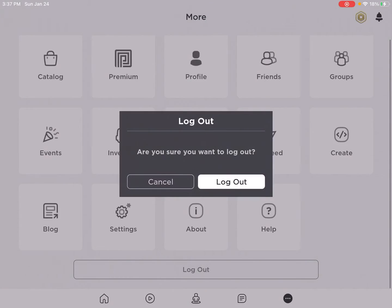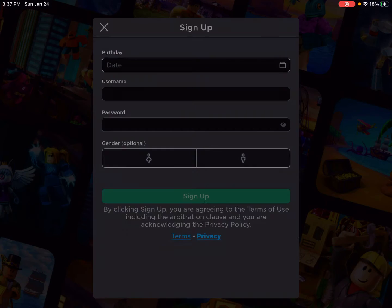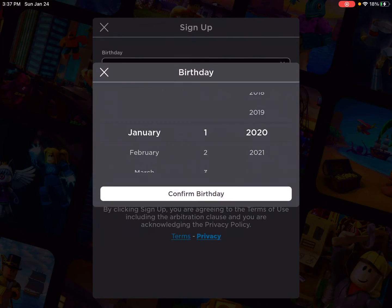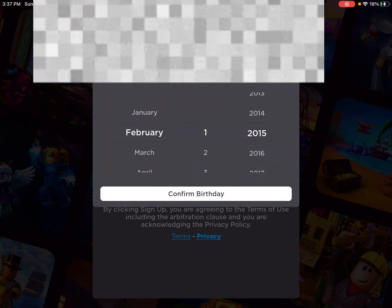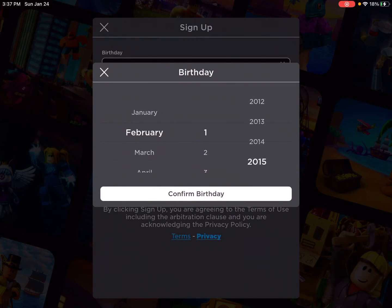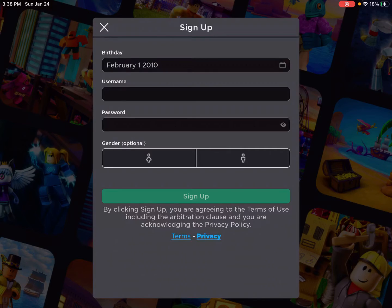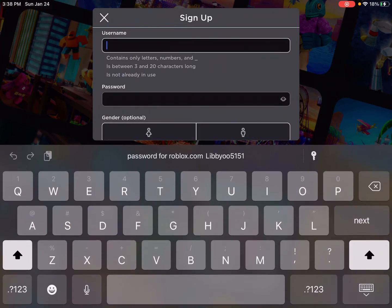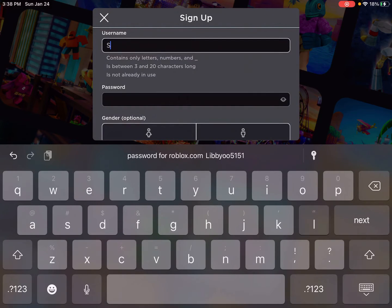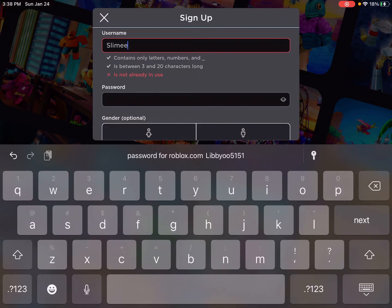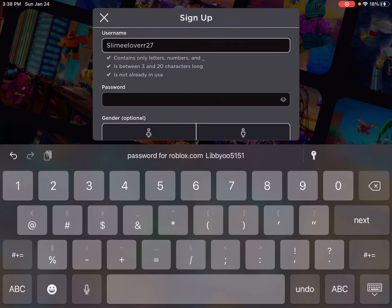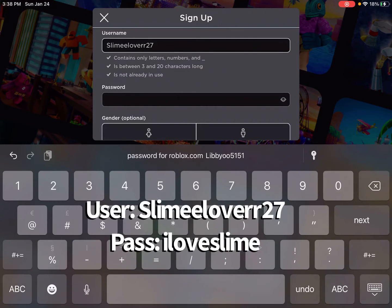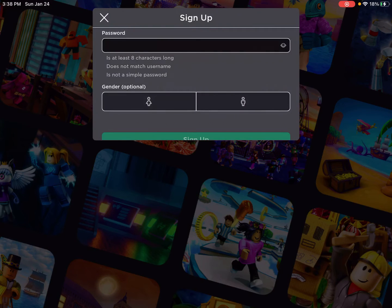So let's make another one. This is going to be our third one, I'm pretty sure. So we'll just do February 1st, 2010. Okay, the username will be... So this username is Slime with two E's, Lover with two R's, 27.